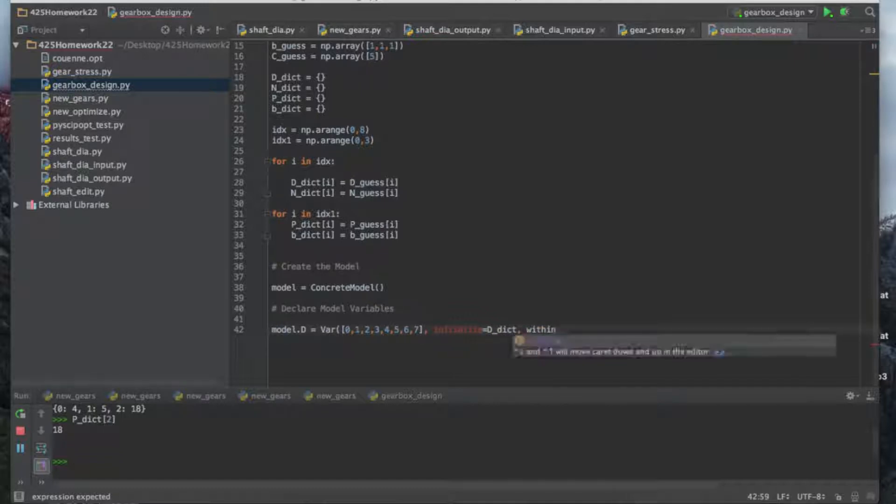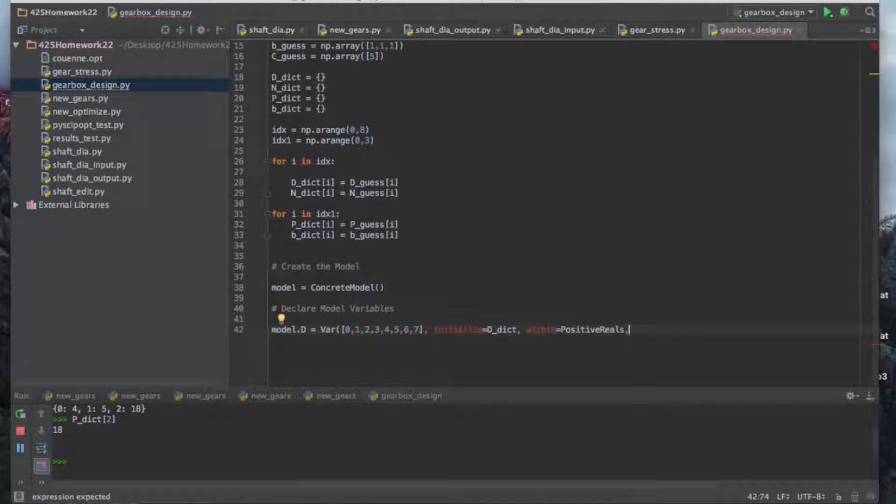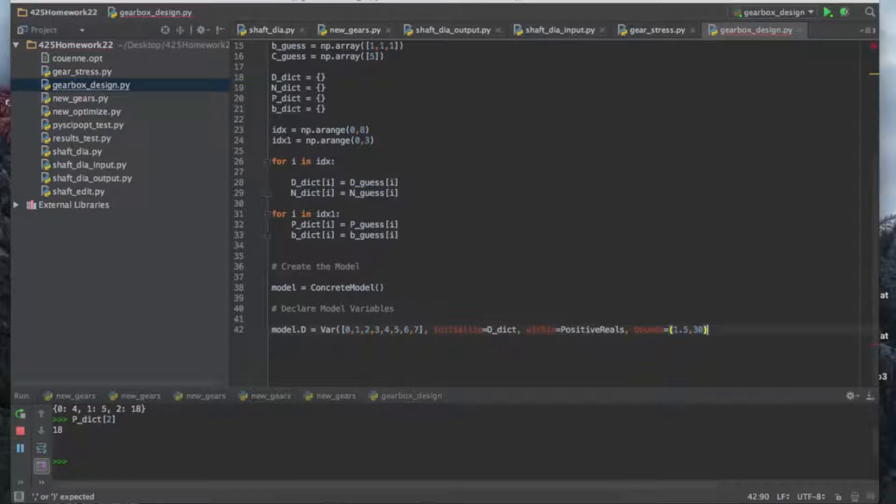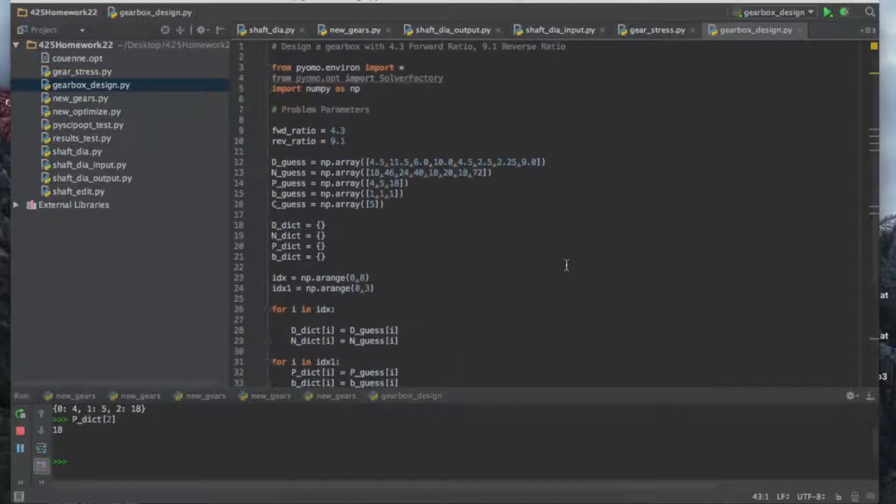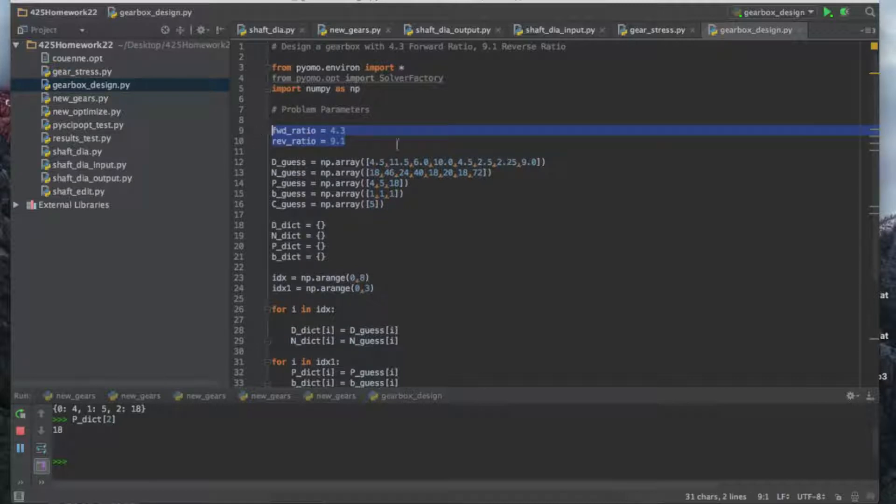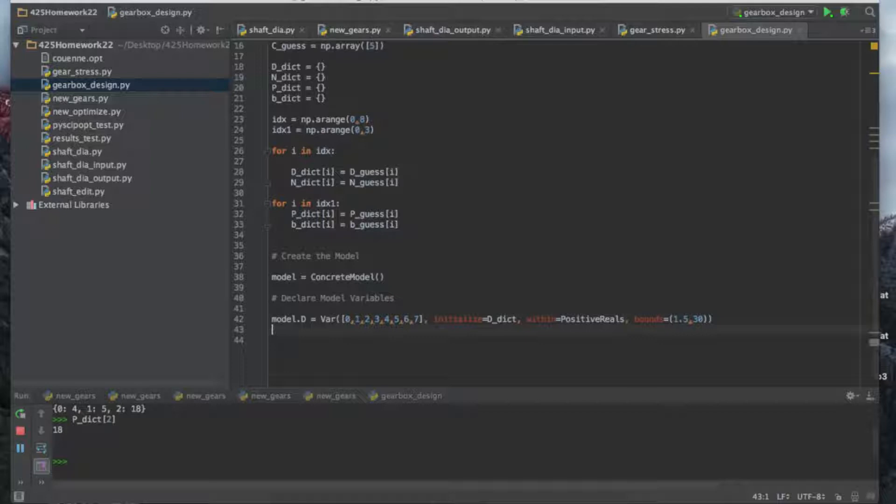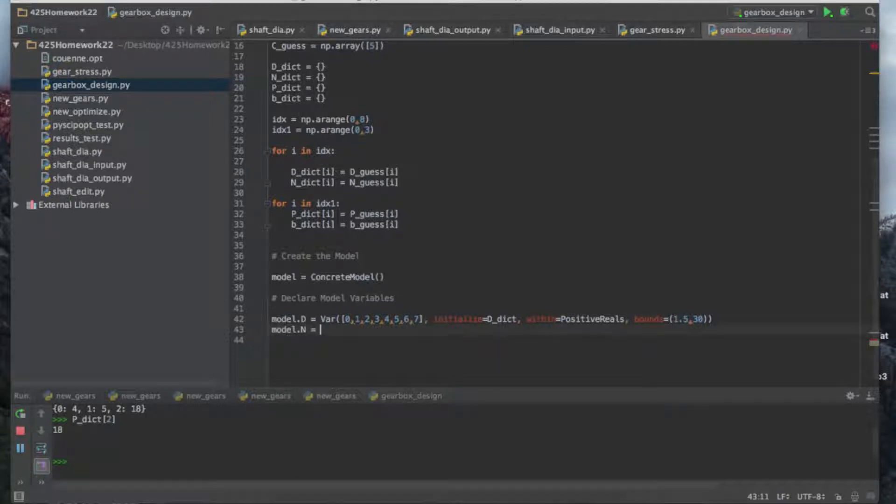We're going to initialize and use DDICT, that dict that we created, as our initial guess. Within is the domain of the variable. We're doing positive reels here, real numbers that are positive. We can't have negative diameters. For bounds, we're going to make a minimum gear diameter of 1.5 inches and a maximum of 30. You might be like I don't want to make a gearbox with a 30-inch gear diameter. You can choose whatever bounds you want. If you want a smaller gearbox, put this as like 10. Just know that the smaller gearbox you make, the harder it is going to be to achieve these target ratios. There's a trade-off between gearbox size and gearbox accuracy to a given target ratio.